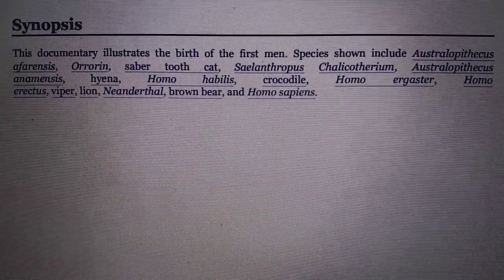Saber-toothed cat. That's basically it. And yes, I have seen the documentary. Well, you know, it was okay.